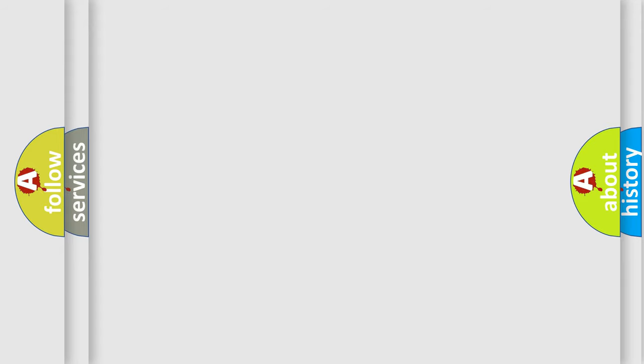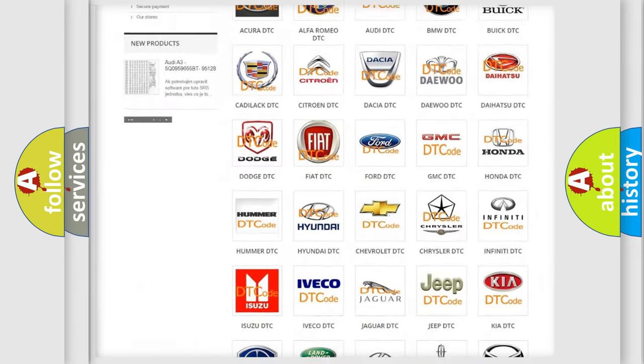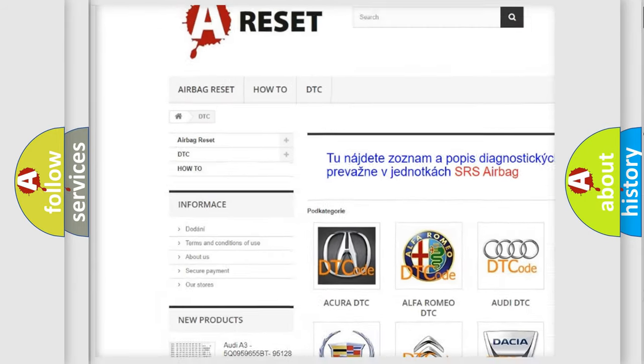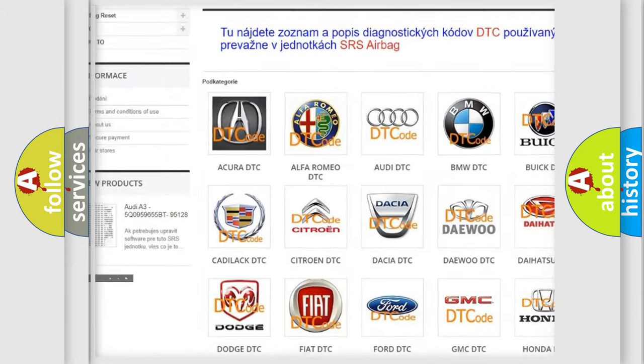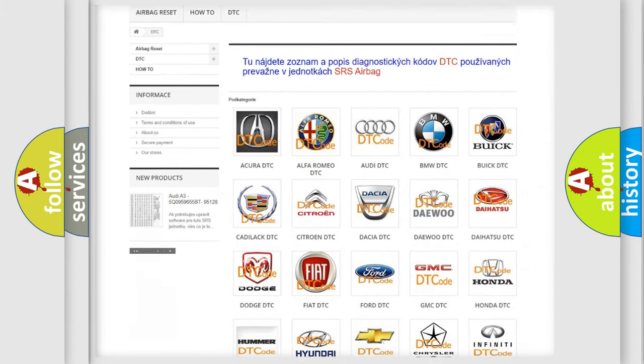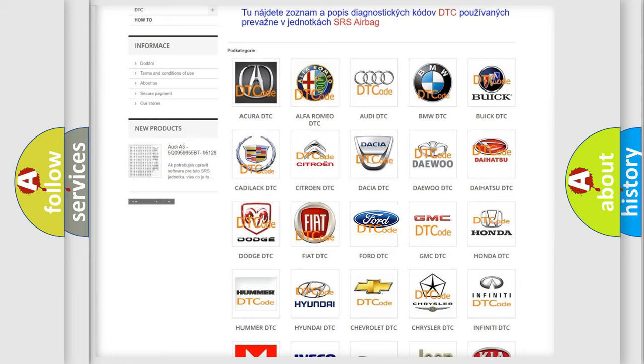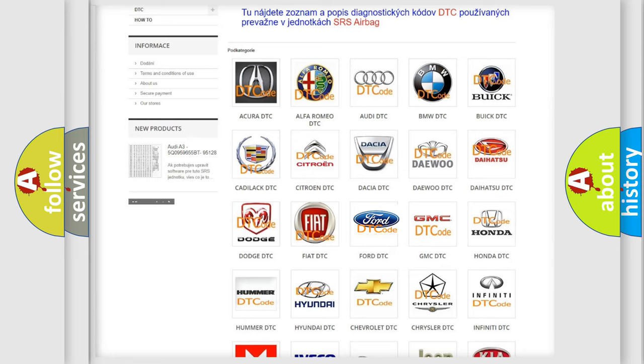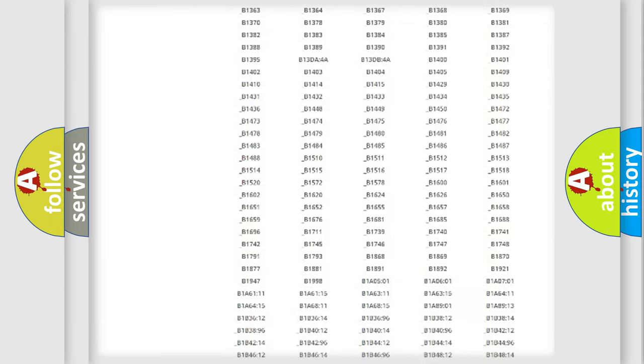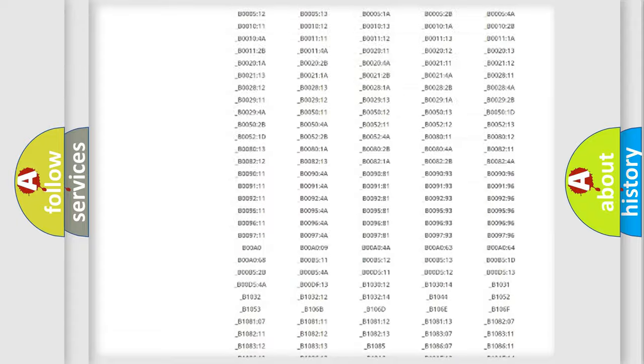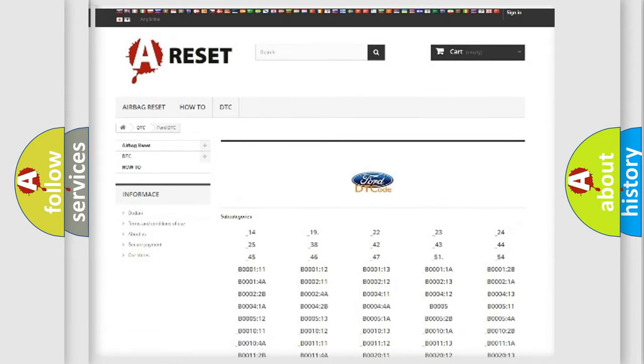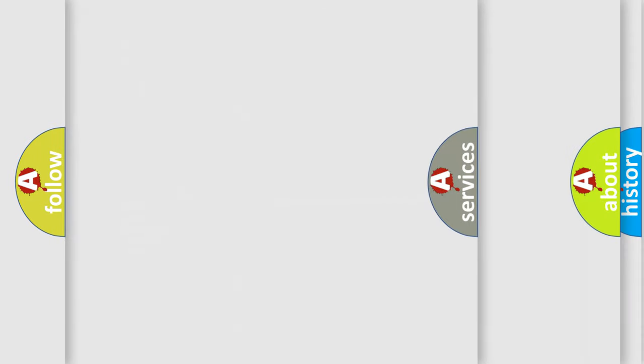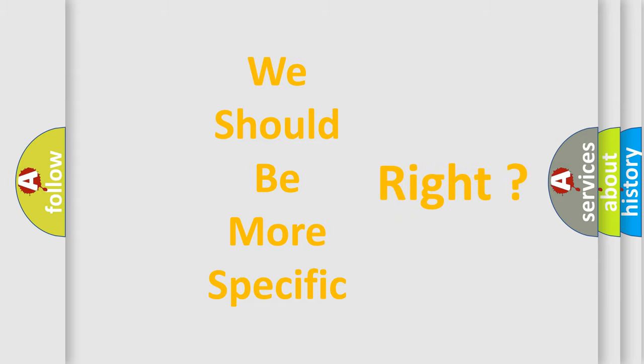Our website airbagreset.sk produces useful videos for you. You do not have to go through the OBD-II protocol anymore to know how to troubleshoot any car breakdown. You will find all the diagnostic codes that can be diagnosed in Infiniti vehicles, also many other useful things. The following demonstration will help you look into the world of software for car control units.